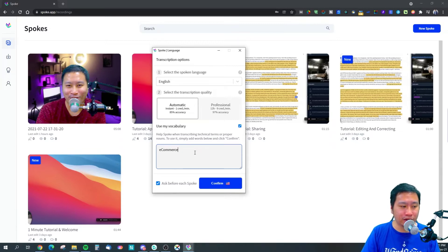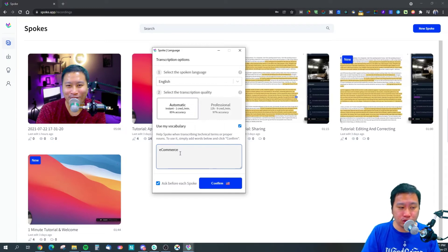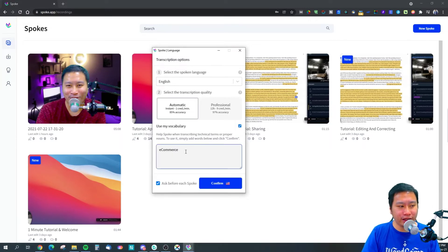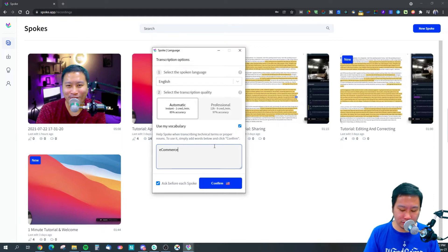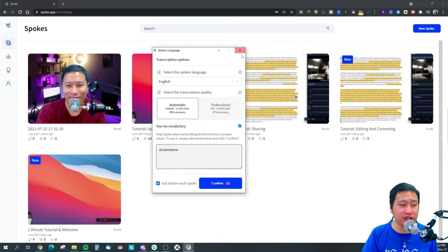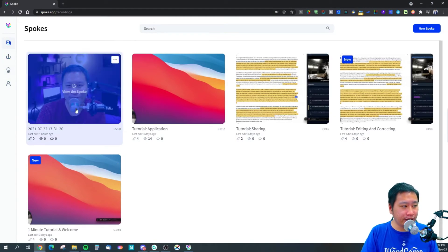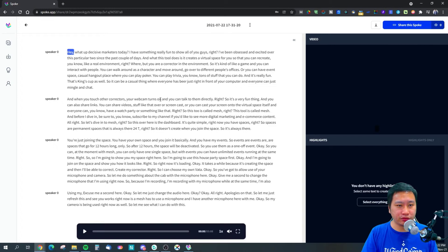One thing about Spoke is that you need to put in all your vocabulary here, but you only need to do it once. You can toggle it off if you don't want it. One suggestion I'd have is that Spoke could support different libraries of vocabulary — so if I'm talking about one subject it uses one vocabulary set, and a different subject uses a different set. That would help with transcription accuracy.